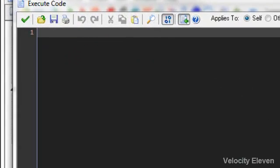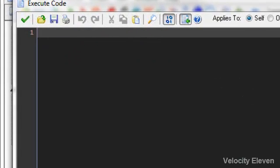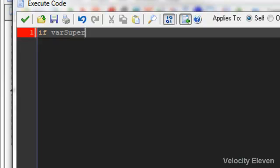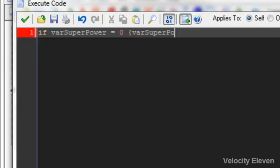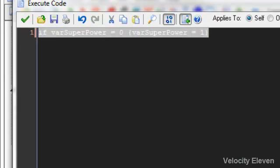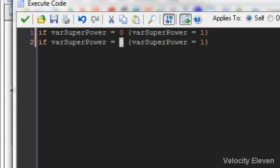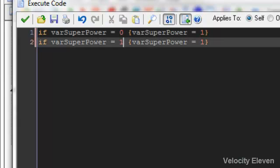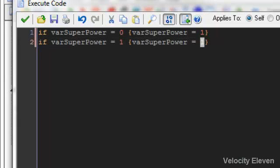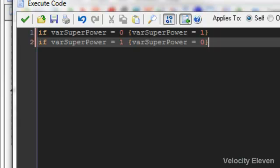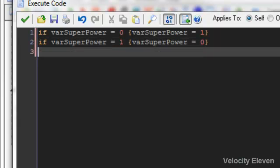Now, this is another thing where there's a shortcut. Basically what we're saying is that if your superpower is off, then it's false, it's zero, then your superpower equals one. And I can copy and paste that to say that if your superpower is equal to one, then your superpower is equal to zero. So that's basically a button to switch between having it off and on.